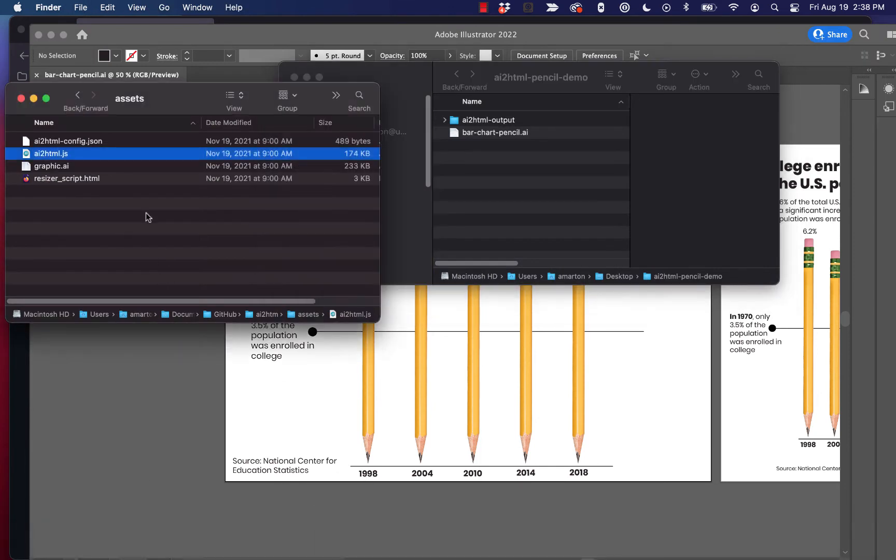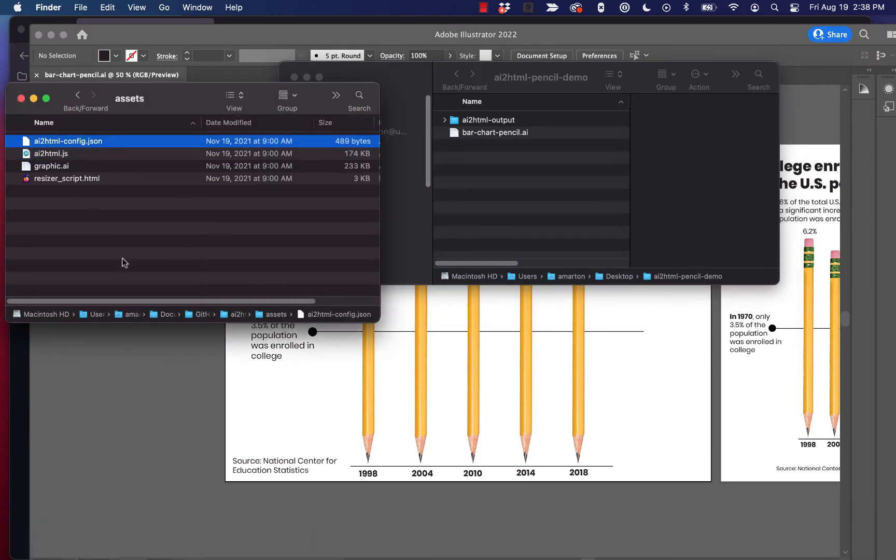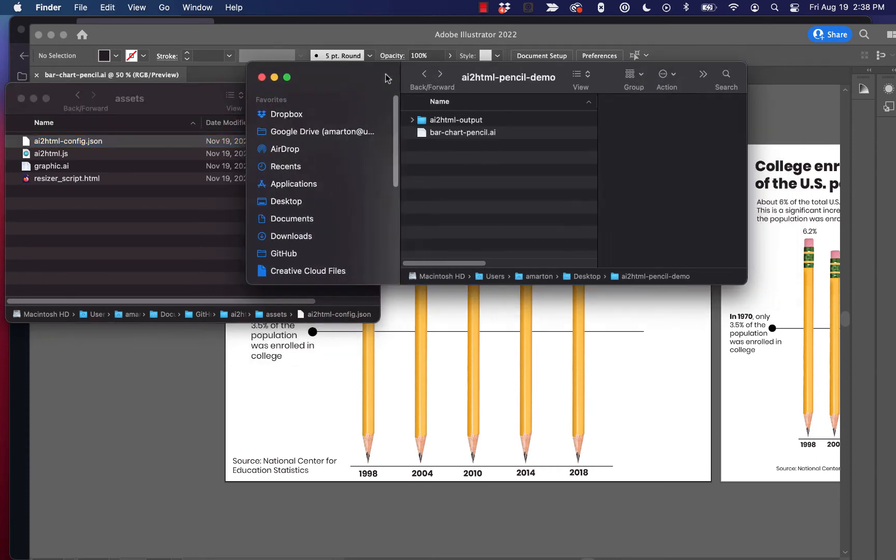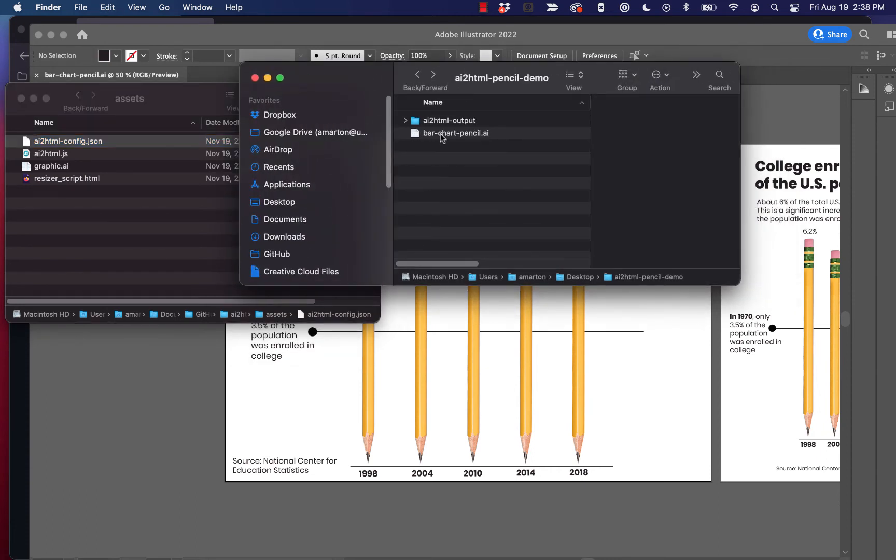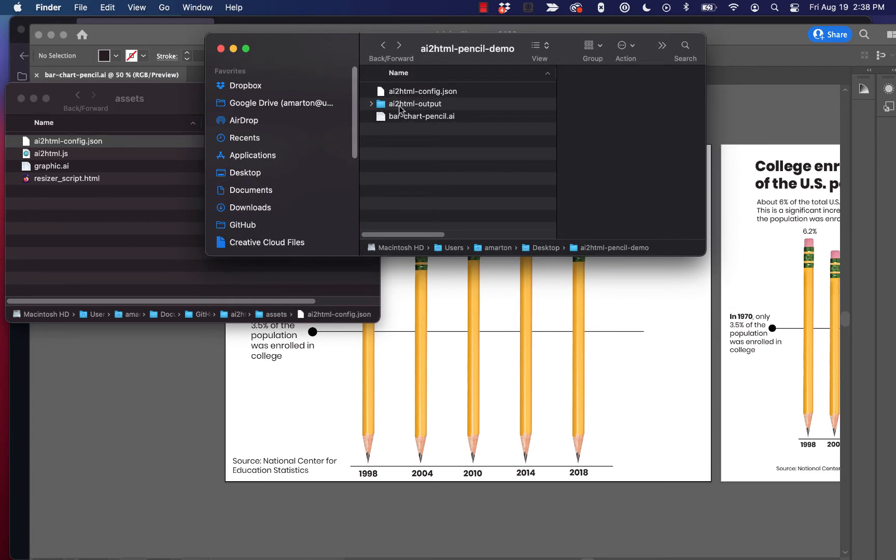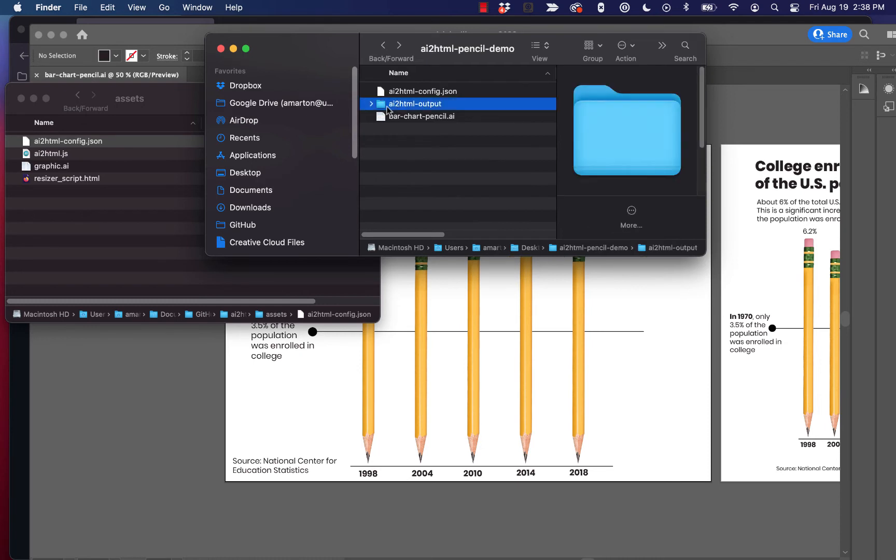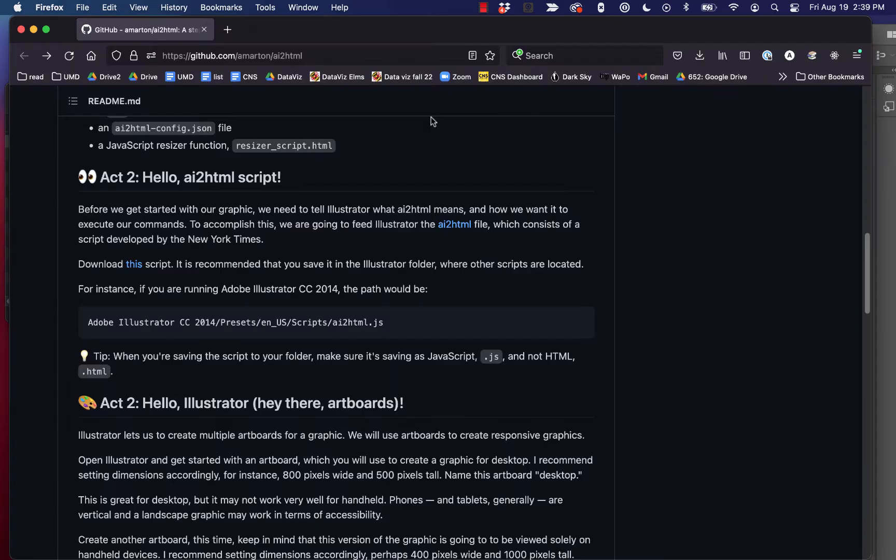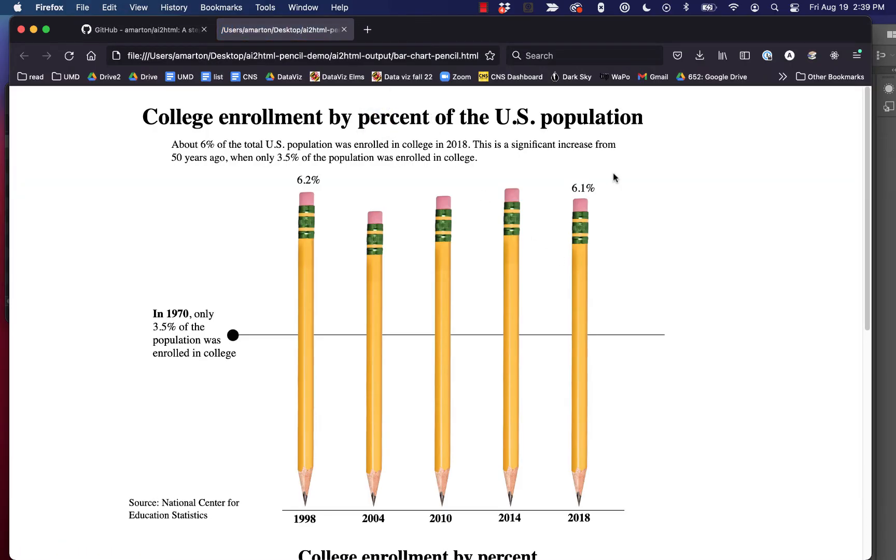So what we can do is we can grab this file called aihtml-config.json out of our assets folder. And we can go ahead over here to our folder where we've got our AI file. And we can just go ahead and paste that in. And we're going to make some changes to that. And before we do that, we can see when we ran the aihtml package, the script, it created this folder aihtml-output. And so it created our HTML file here. And if we click on it, we can see this is what the script did.